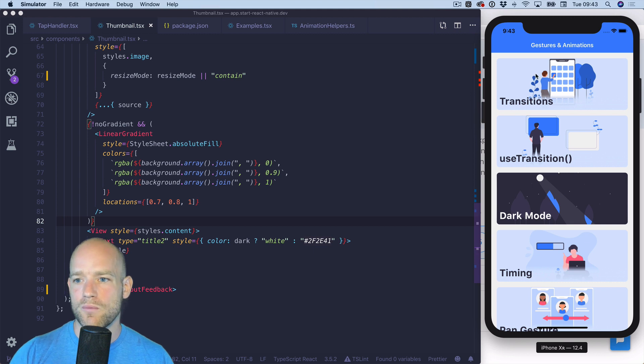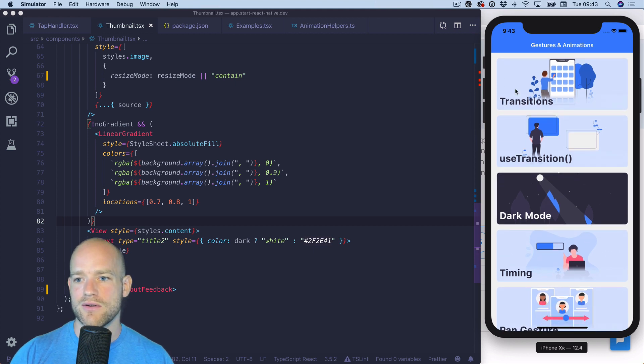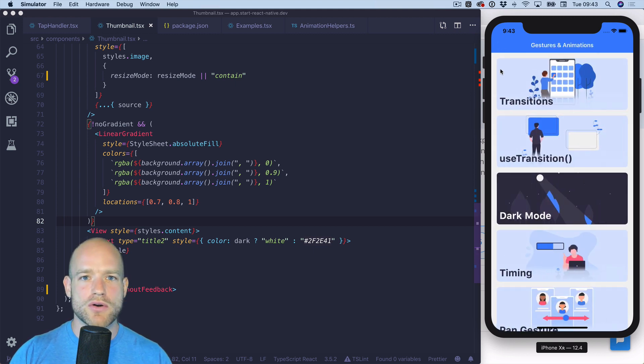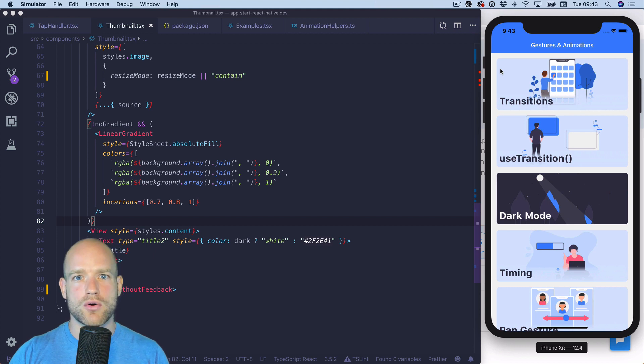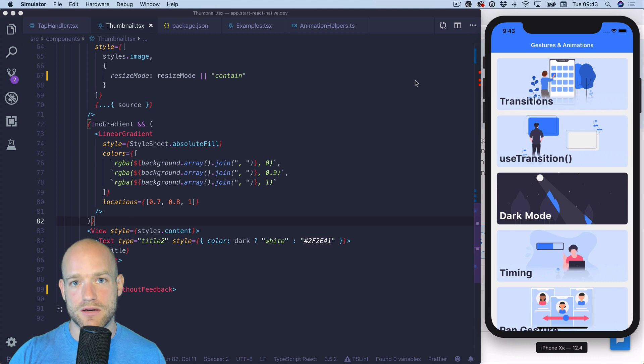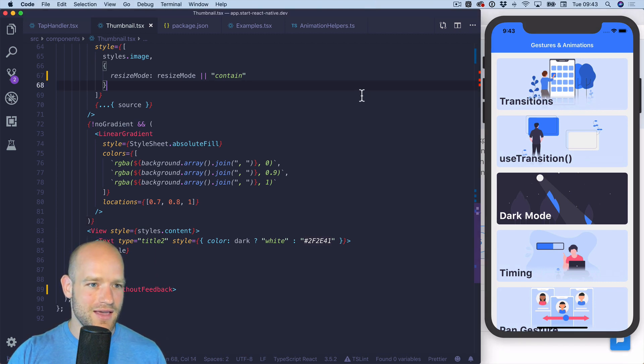Right now for the thumbnails I'm using touchable without feedback and so as the name indicates there is no feedback when pressing on the thumbnail. I was wondering can we build a cool effect using the tap gesture handler from React Native gesture handler in five minutes or less. Let's have a look.